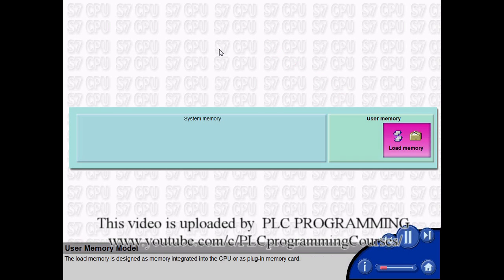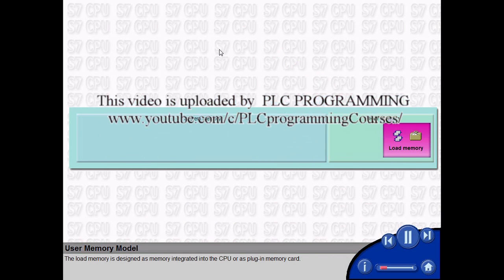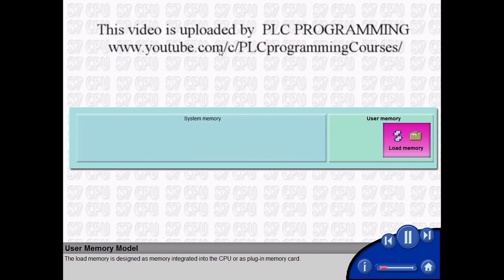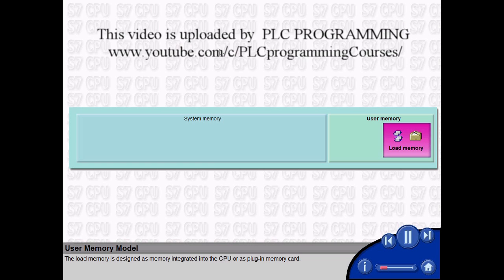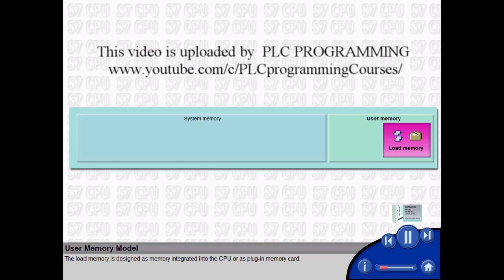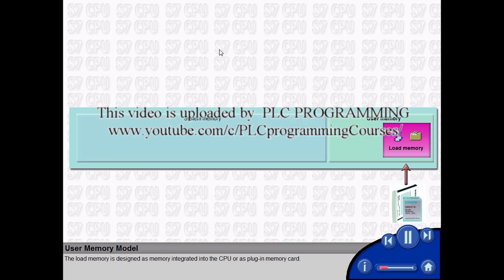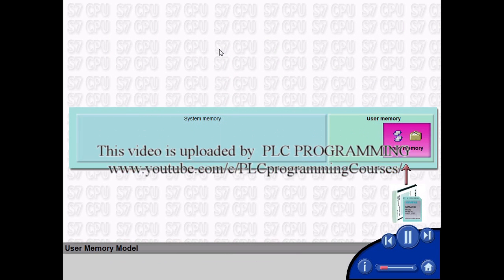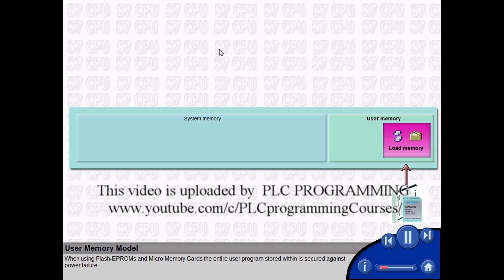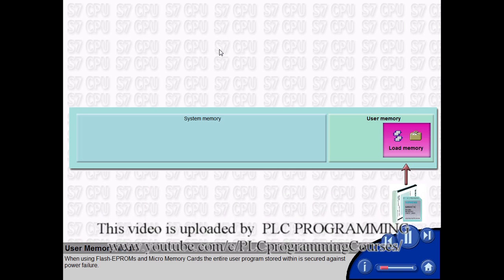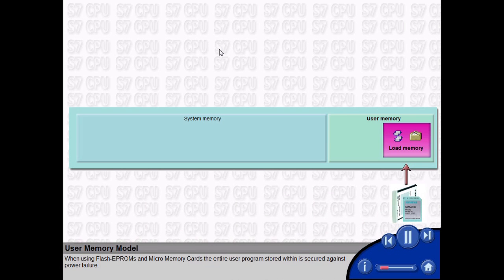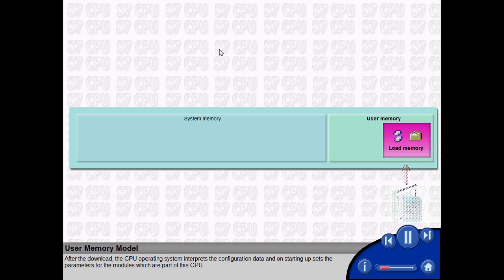The load memory is designed as memory integrated into the CPU or as plug-in memory card. When using flash EEPROMs and micro memory cards, the entire user program stored within is secured against power failure. After the download,